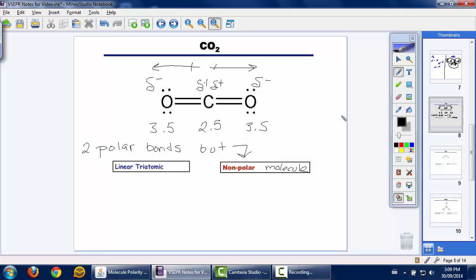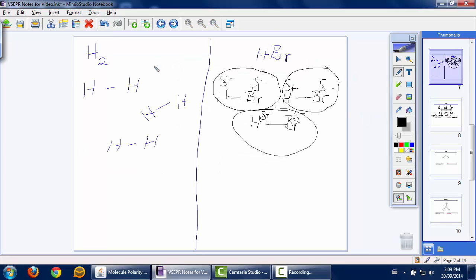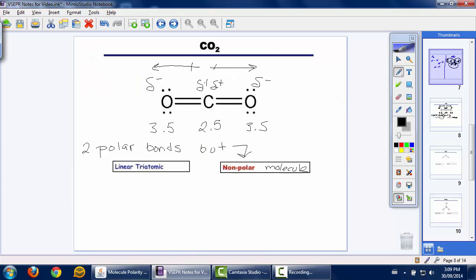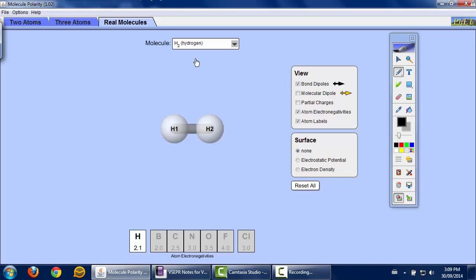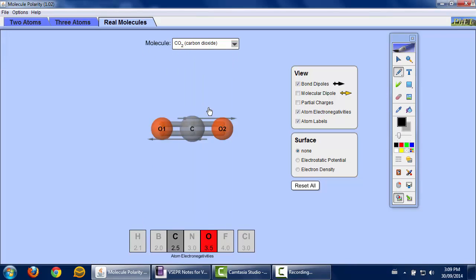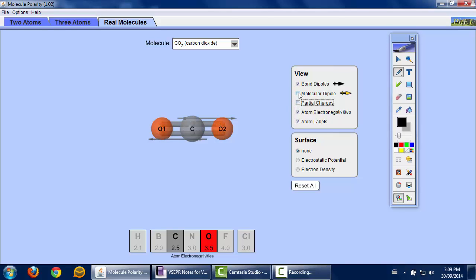Carbon dioxide doesn't want to stick to another carbon dioxide — it's similar to H2 in that there's no side of CO2 that has more electrons than another, so it won't interact well. This ends up being a nonpolar molecule. You could visualize this using the PhET simulator: put the bond dipoles in and you can see the bond dipole arrows, but there's no molecular dipole because there's no net flow of electrons in one direction rather than another.